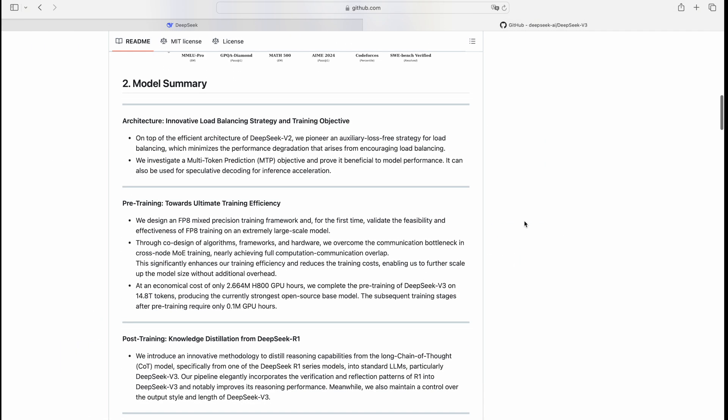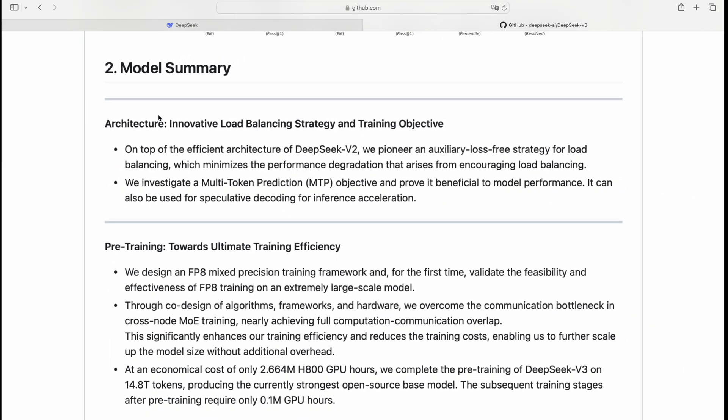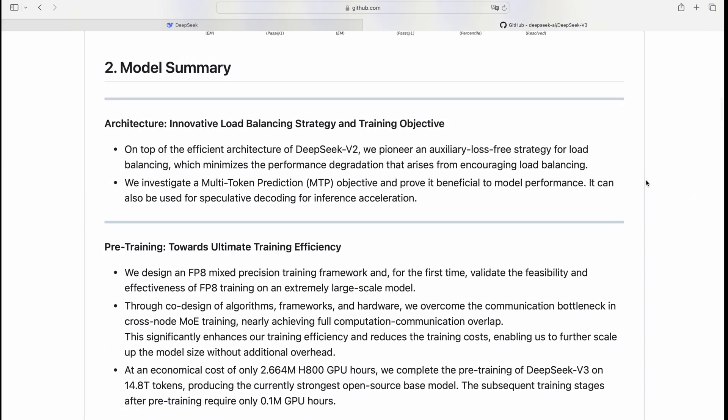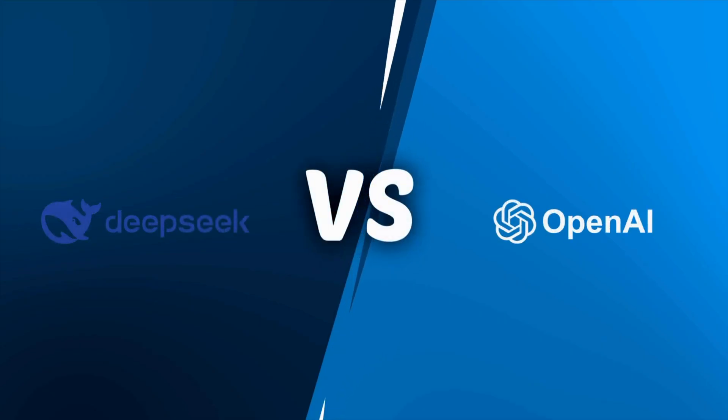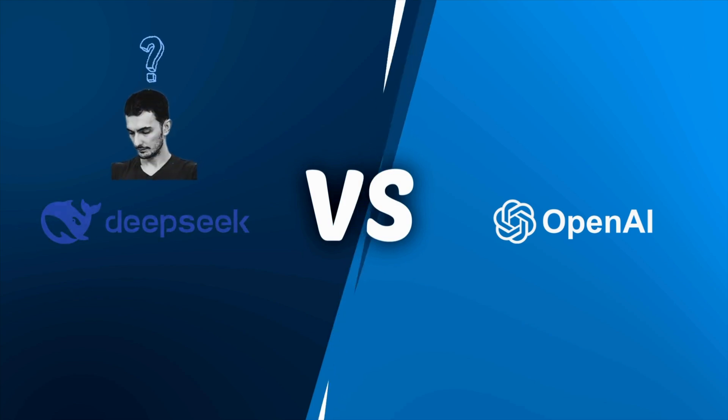However, benchmarks are just numbers. The real challenge lies in real-world performance. In this video, I'll put DeepSeek version 3 and chat GPT head-to-head in different tests to find out which AI truly comes out on top.